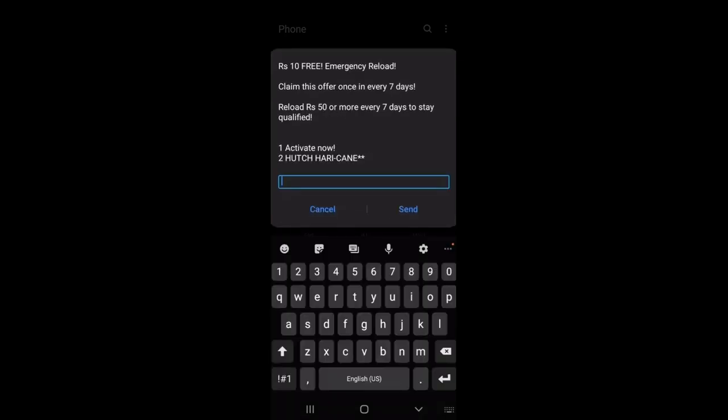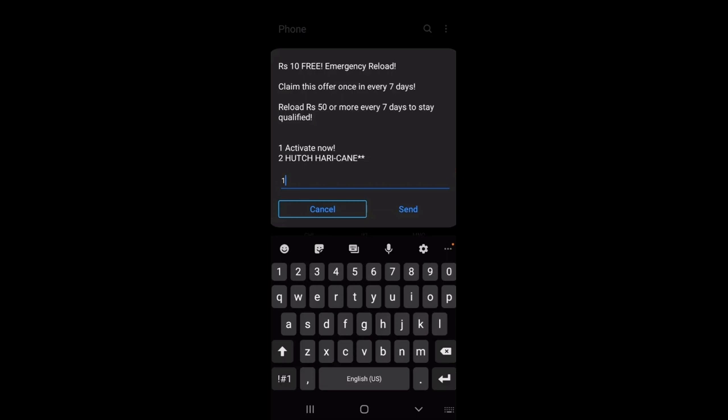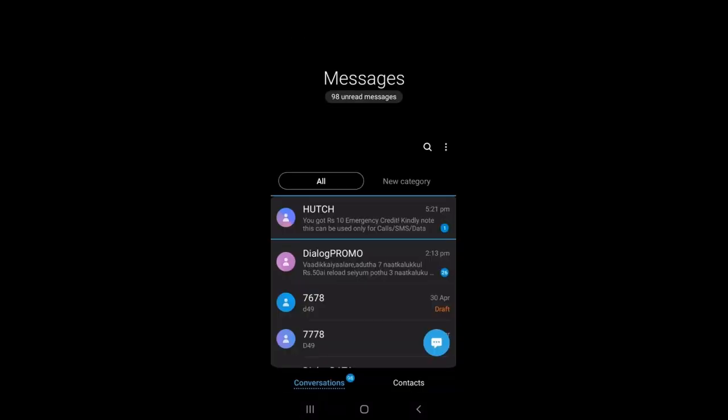You can use the number one in the text — type the number one. Now you have to click on the emergency credit card. Once you click on the card, you can use the emergency credit for the first time.